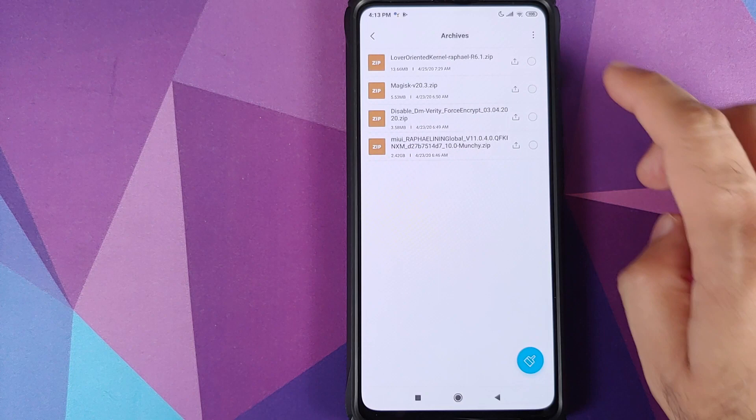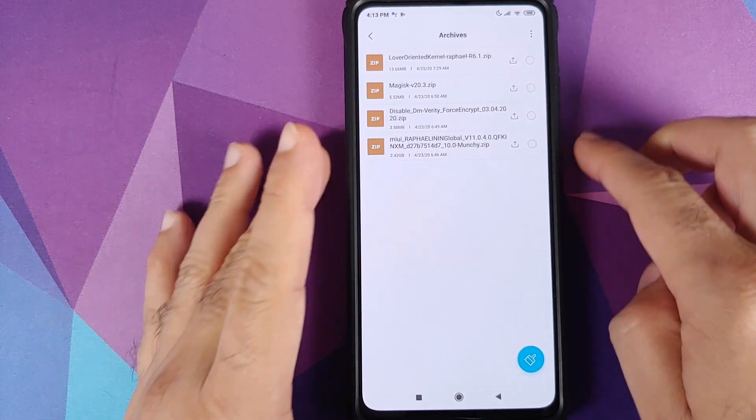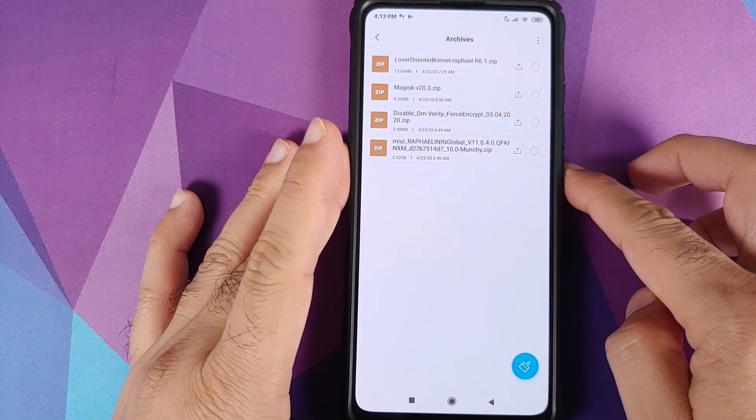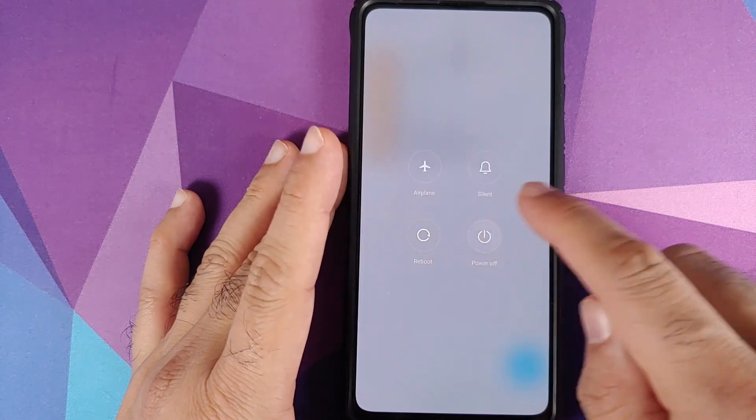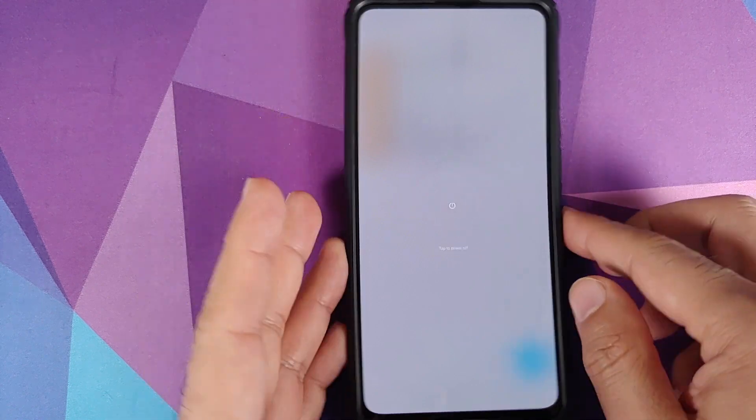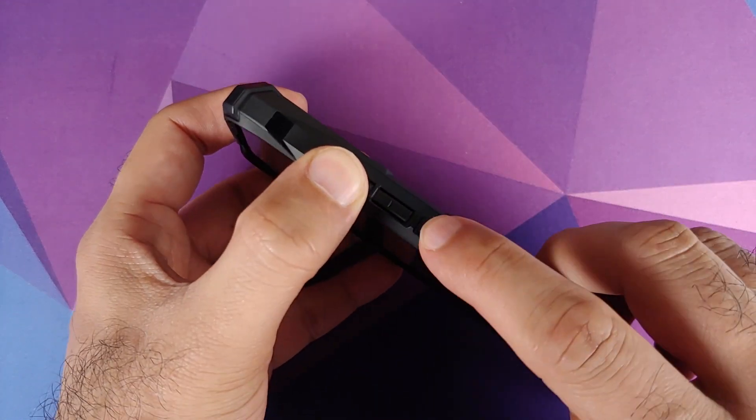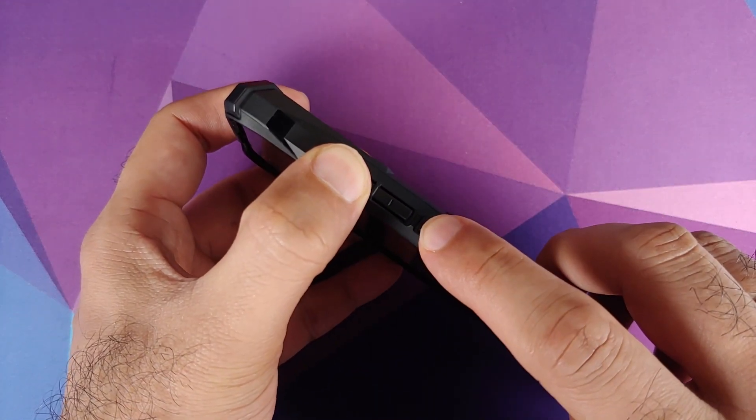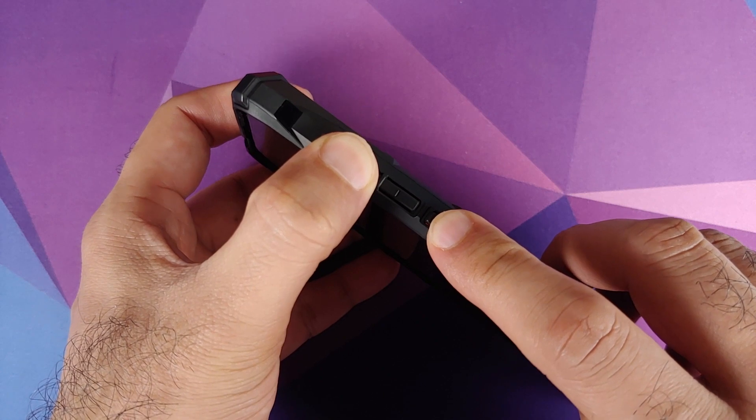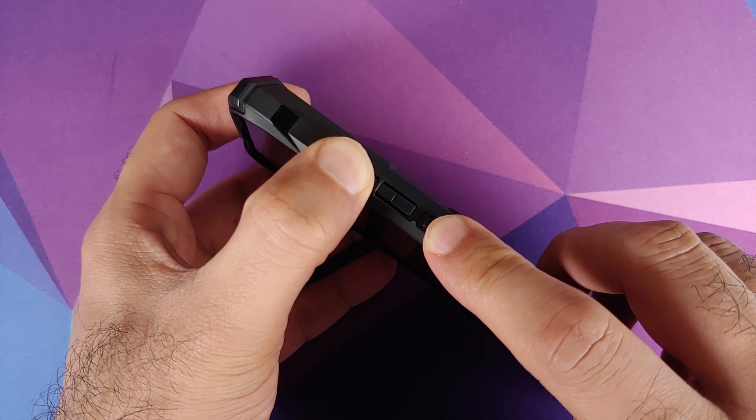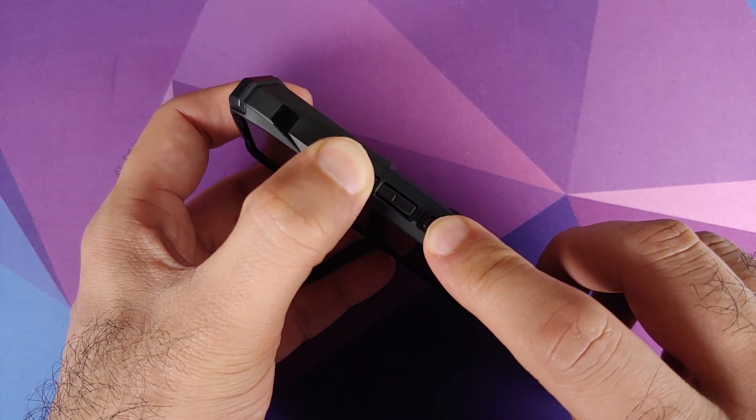So this here is the Candy Kernel file and the next thing we're going to do is boot our device into TWRP recovery. For that the first thing we need to do is turn off our device. Once the device has turned off we are going to press and hold volume up and power button at the same time till we see the TWRP recovery boot logo.